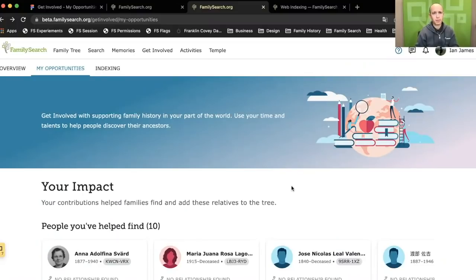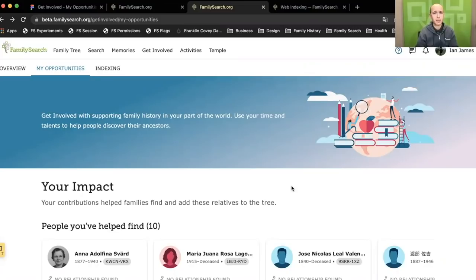Get Involved is a reimagining of the volunteer experience at FamilySearch. It's meant to do three big things.